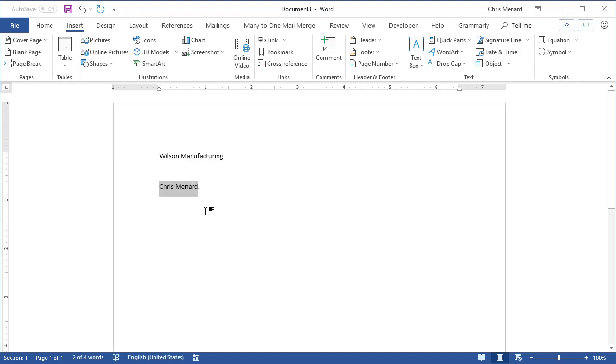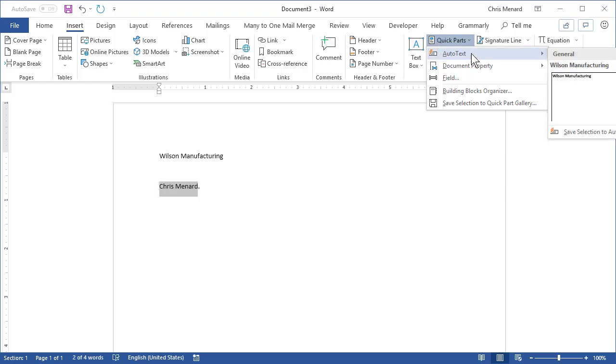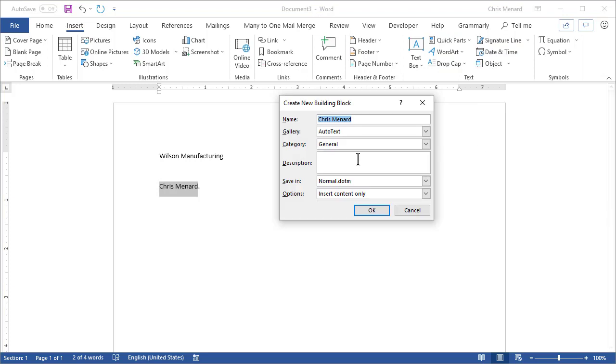So I select, but I don't pick up the period. Quick Parts, Autotext, Save Selection. Click OK.